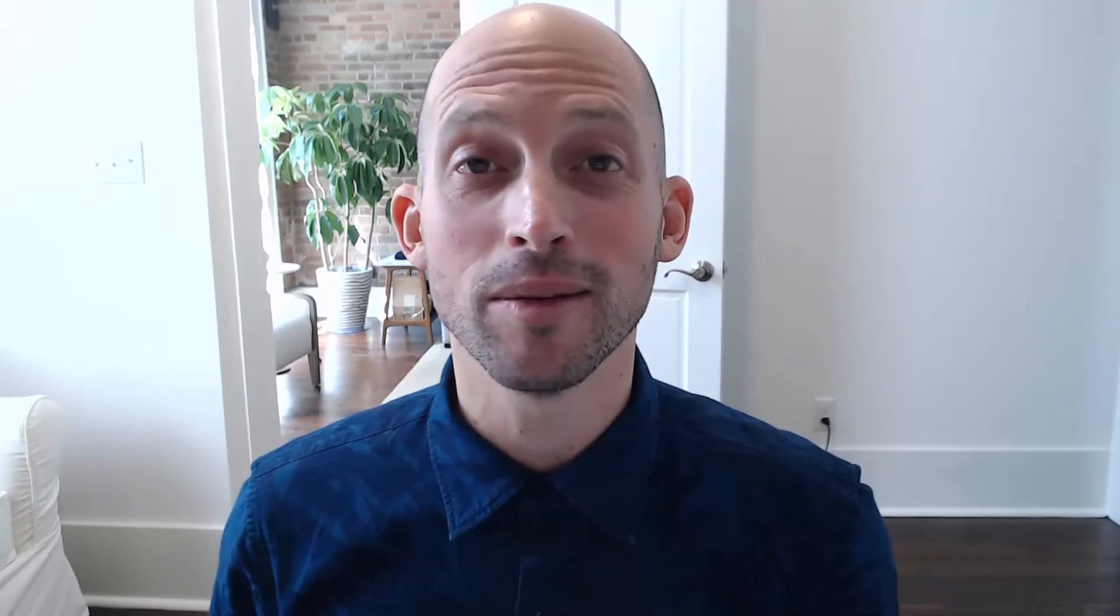I wanted to pop on here over to my computer and give you a bit of a screencast in terms of what you can expect when you hit the Continue button below.